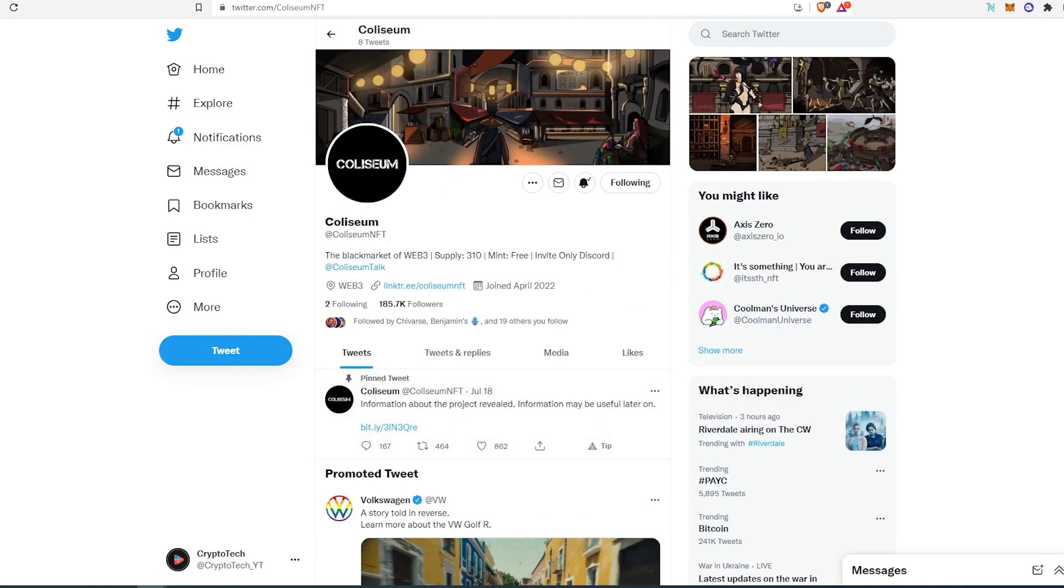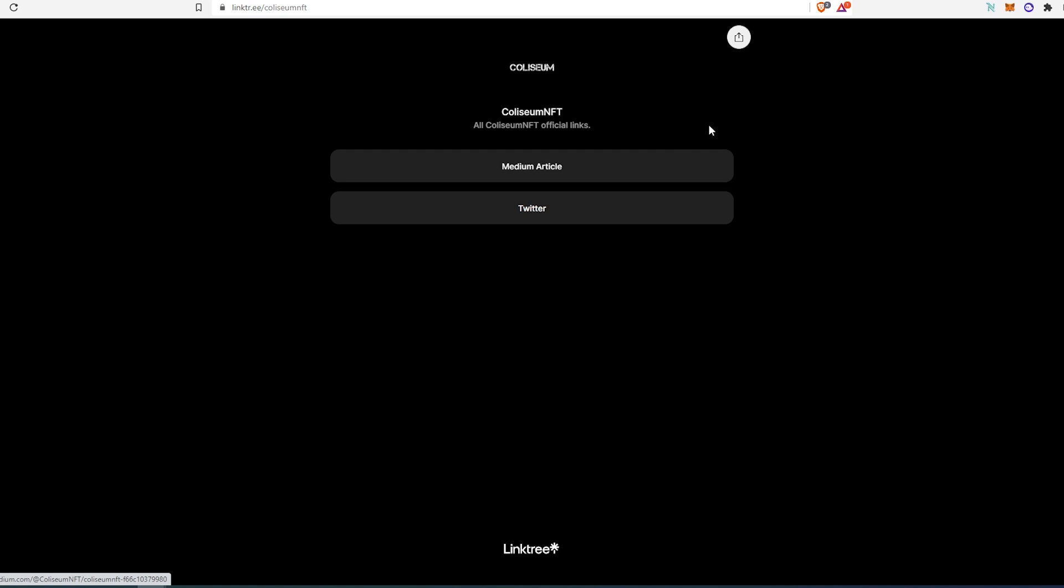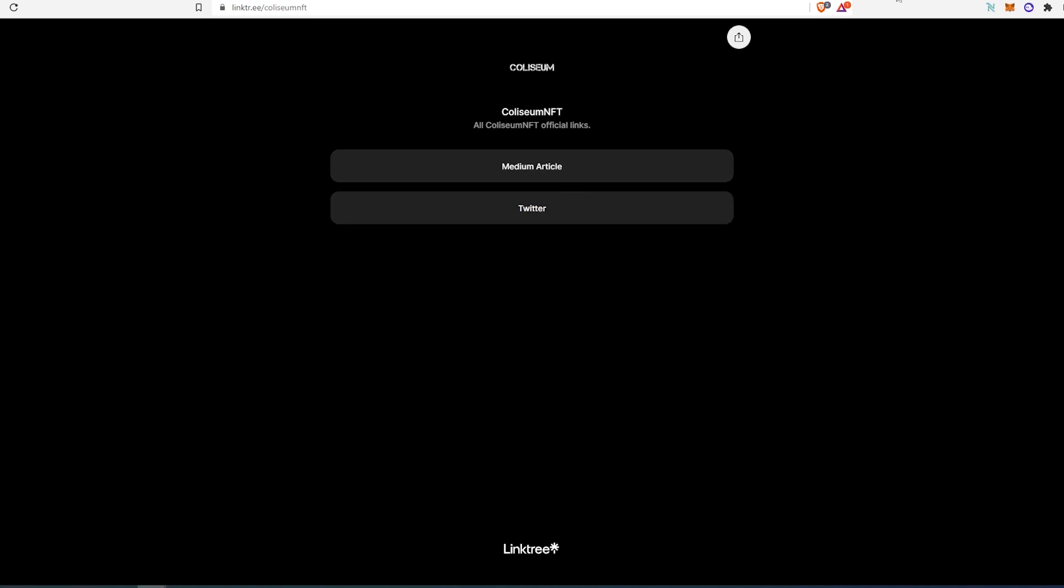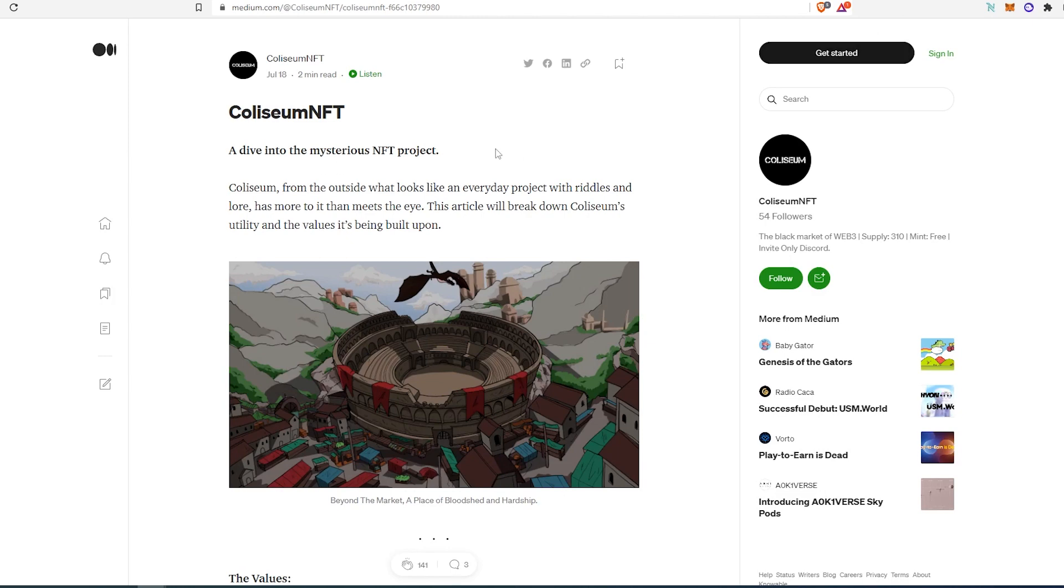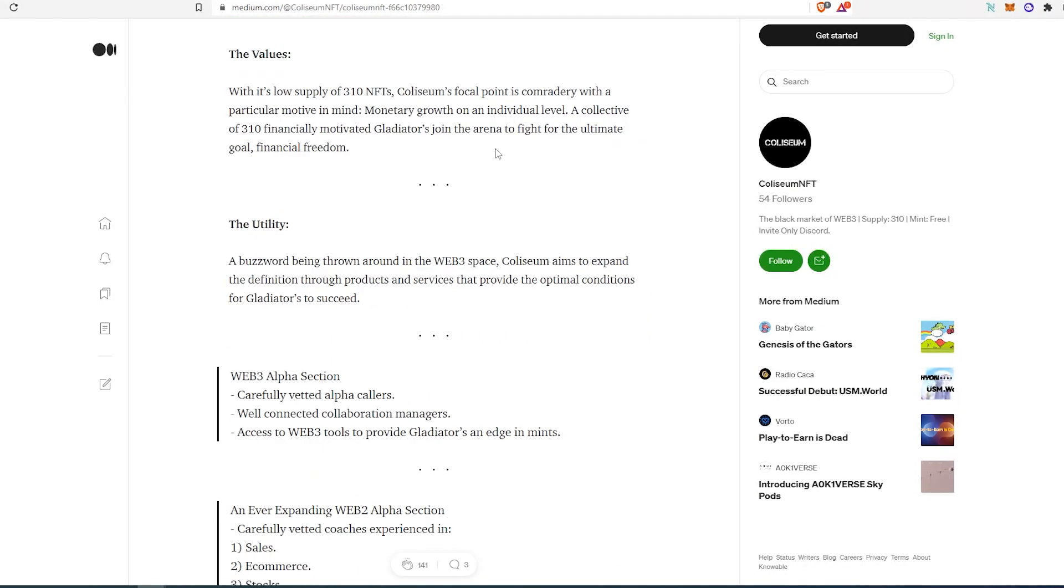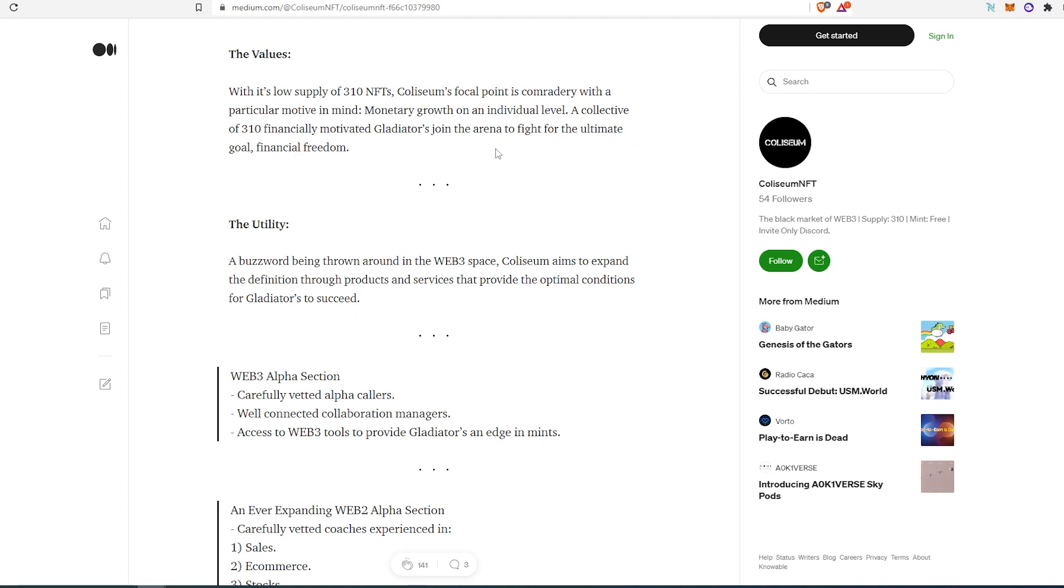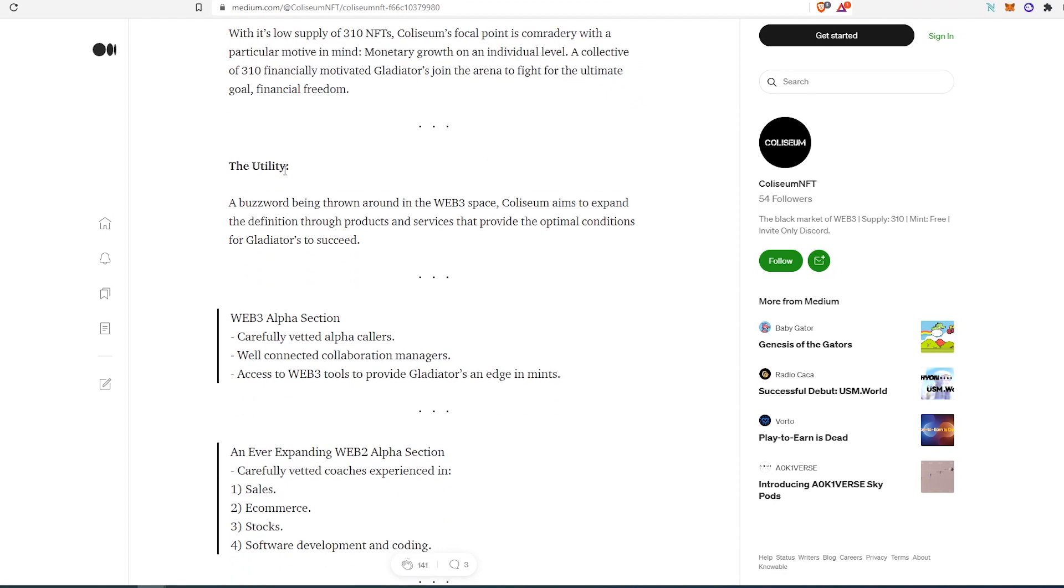We can open up their link tree. Right here, there is not a whole lot. There is only a Medium article and a Twitter page. We just saw the Twitter page. And if we open up the Medium article, as you can see, this is a little bit about their NFT project. And then if we scroll down, you can see this is their utility.